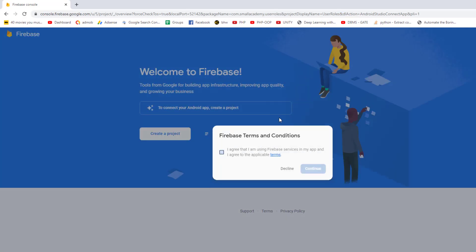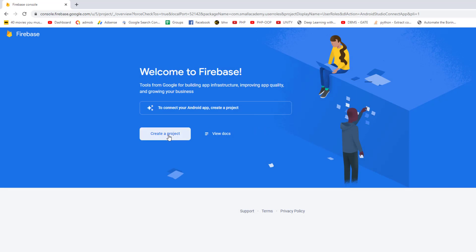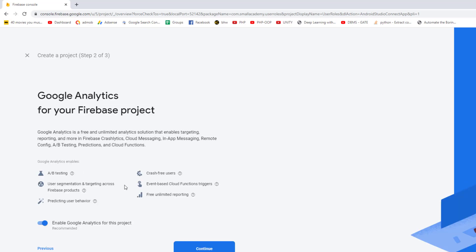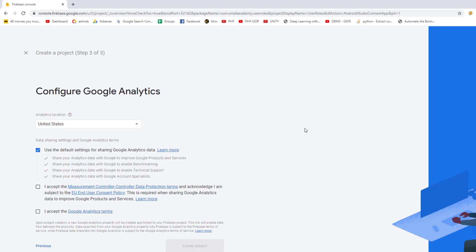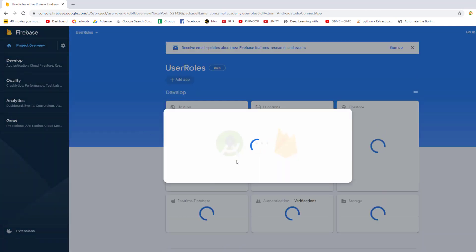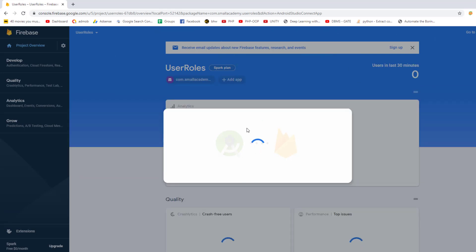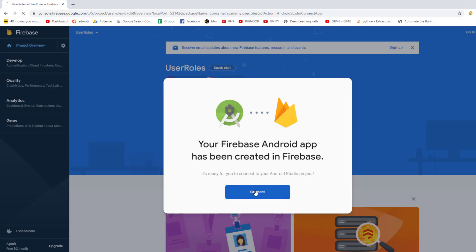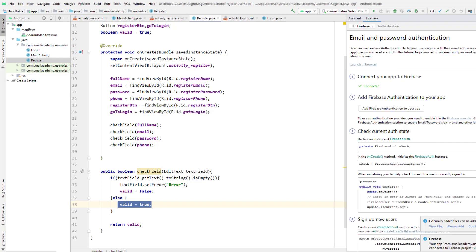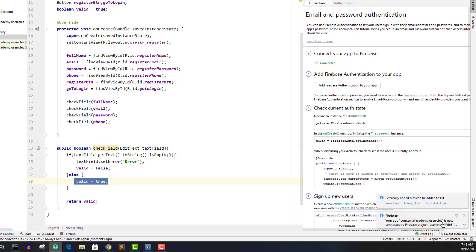Once the project is created, click continue. It will ask you to connect to Android Studio — click 'Connect'. Once connected, go back to Android Studio and you'll see a success message confirming the project is linked. Now click 'Add Firebase Authentication to your application', click 'Accept Changes', and it will start the Gradle build.